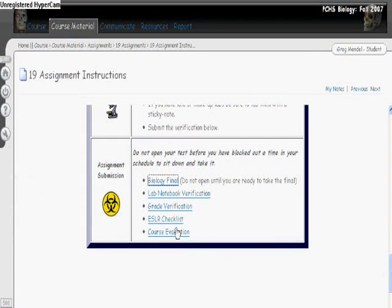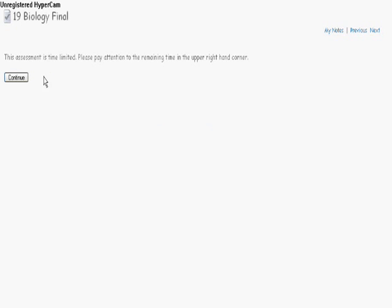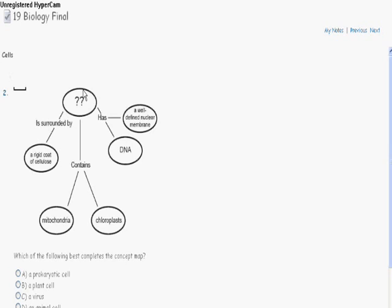If for any reason your browser gets closed, you log out of it, you lose connection, you are able to go back in and resume your test. Click the link. It will take you back into your exam at the area in which you were logged out, and it also automatically saves the answers you have selected previously.